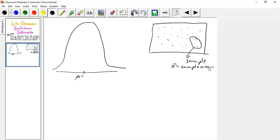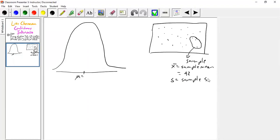Let's say, for the sake of argument, in this example the sample mean is equal to 42. We'll also calculate a sample standard deviation based on that sample. And let's say in this case I pulled out 200 elements forming that sample — it looks like only three, but it's really 200.